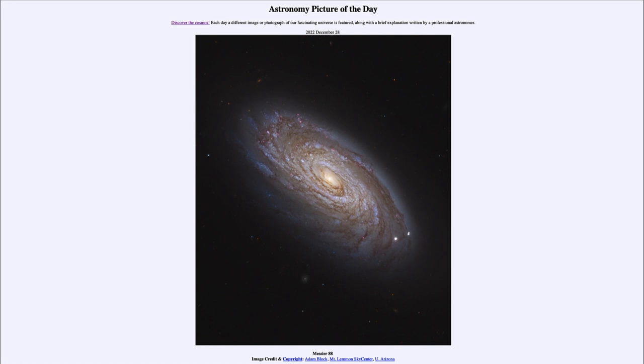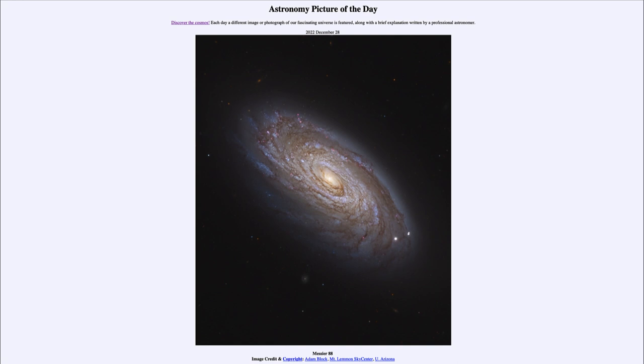So someone off in the distance, in fact perhaps observing from this very galaxy if there is an intelligent civilization out there looking towards us, might see our Milky Way looking much like we see Messier 88 in the sky. So they would see something very similar in size and structure to what we are seeing here today.